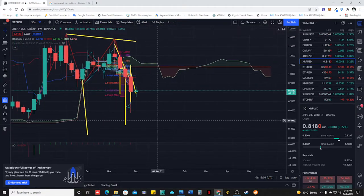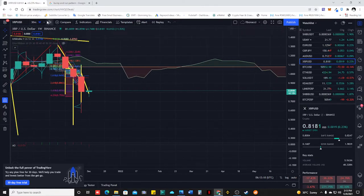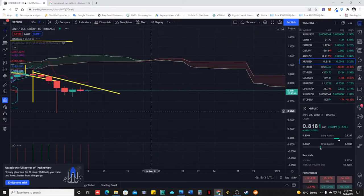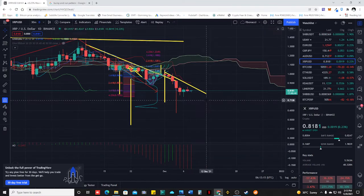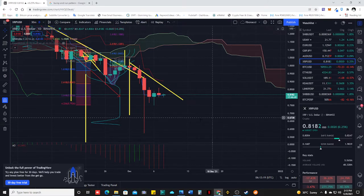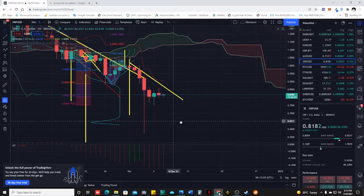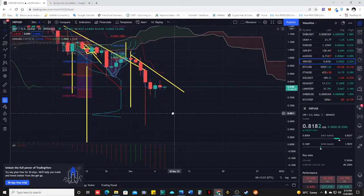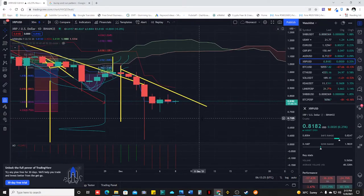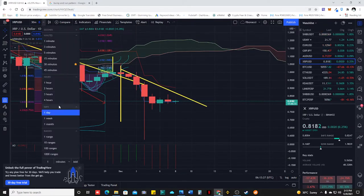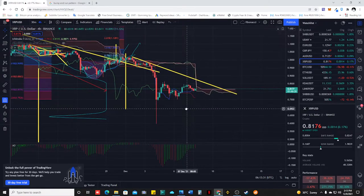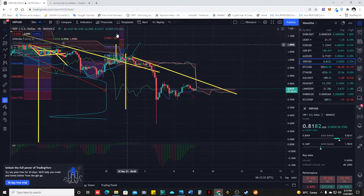Now let's look at the daily time frame. The daily time frame is sideways — we are forming a sideways consolidation. We can also see, on our time frame, a bump and run pattern forming.